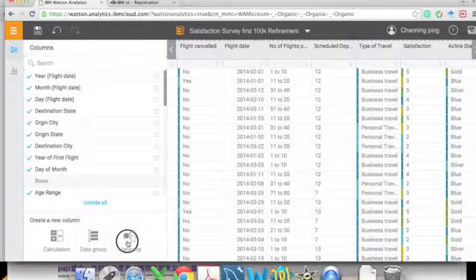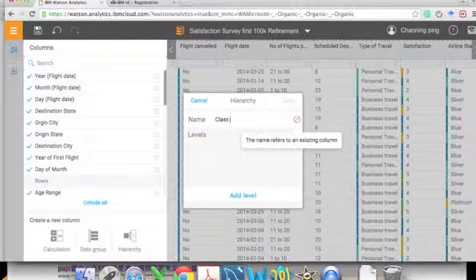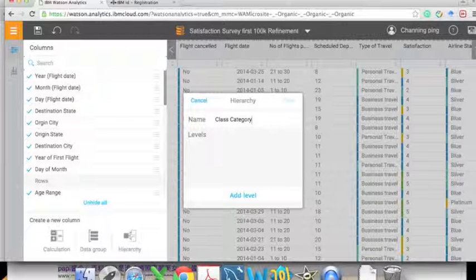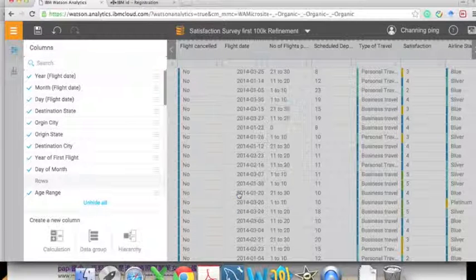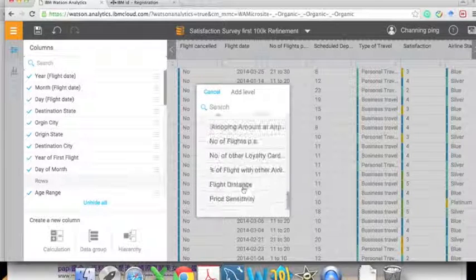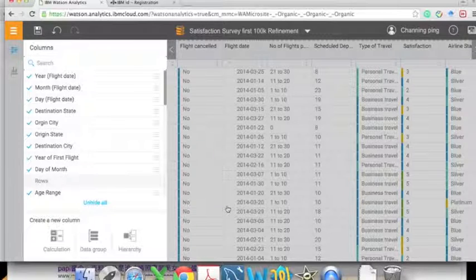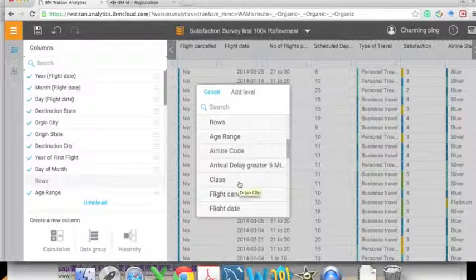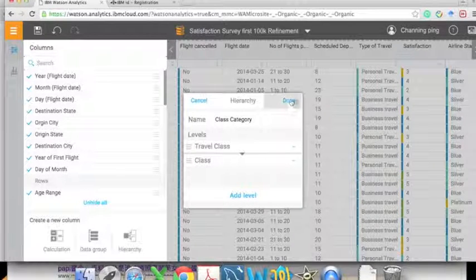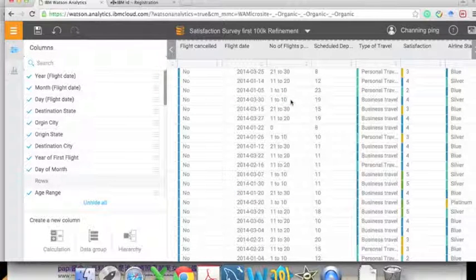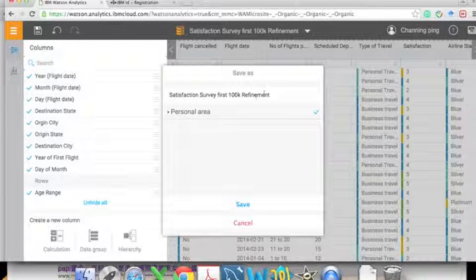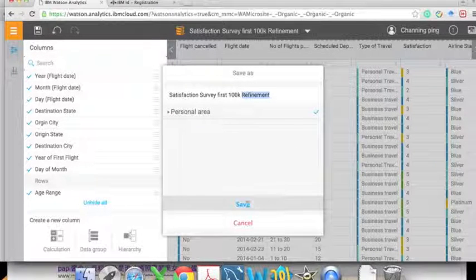Now let's combine 'Class' and 'Travel Class' together to build a hierarchy variable. We name it 'Class Category,' then add two levels: the first level is 'Travel Level' with the two categories we just created, and the second is 'Class' with its three categories. This hierarchy variable can be used in later analysis to break down data to different levels.